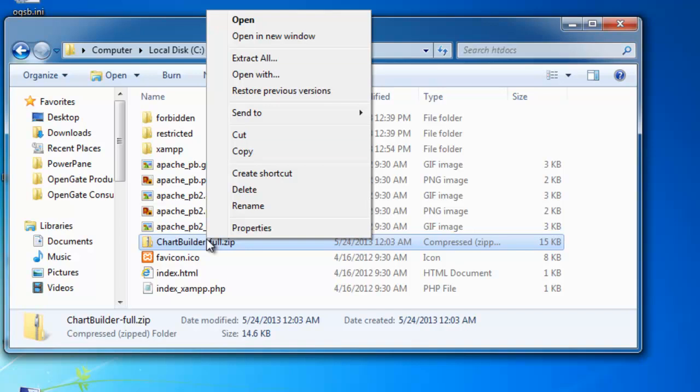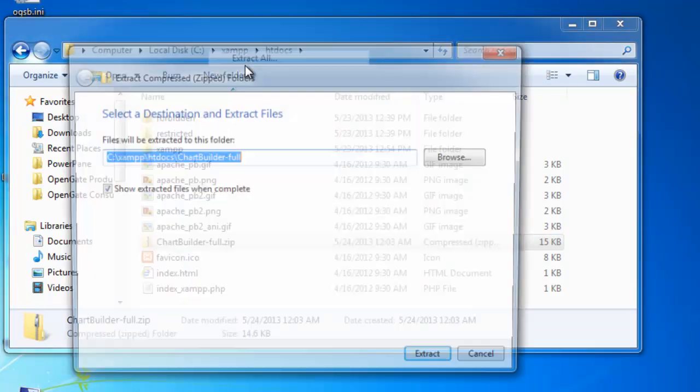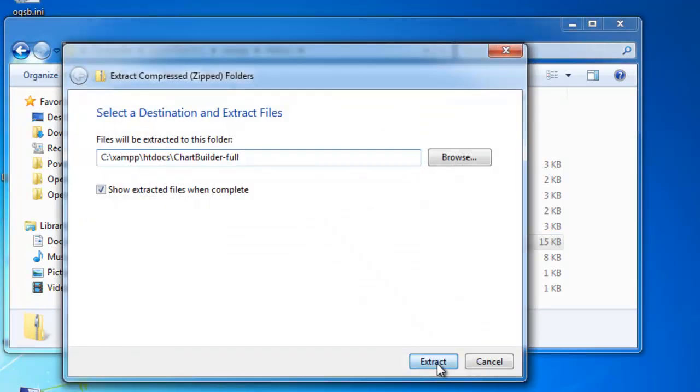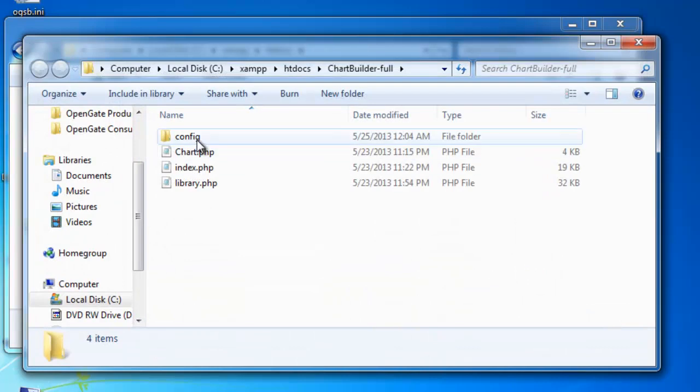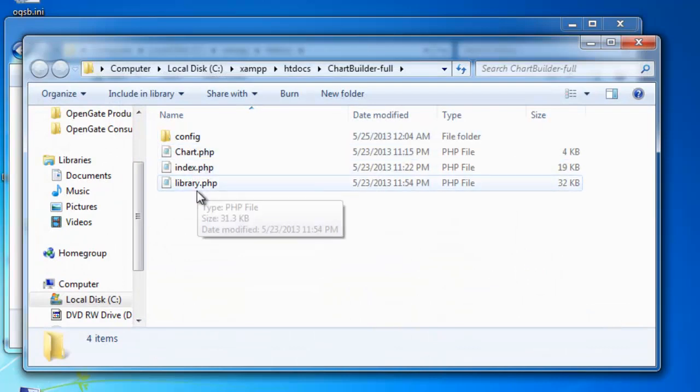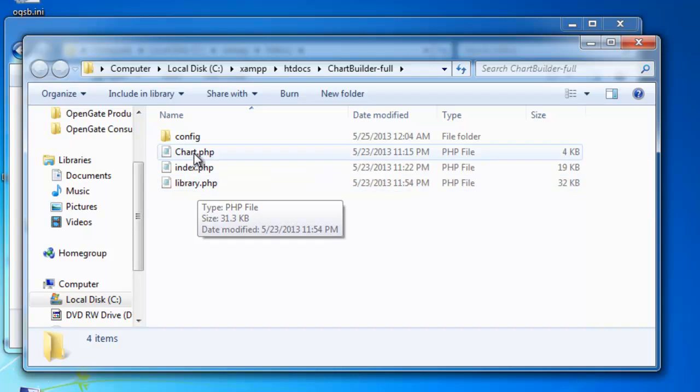To start with, all you need to do is download the Chart Builder file, extract it to your folder, and then you've got your chart, index, and library PHP files.